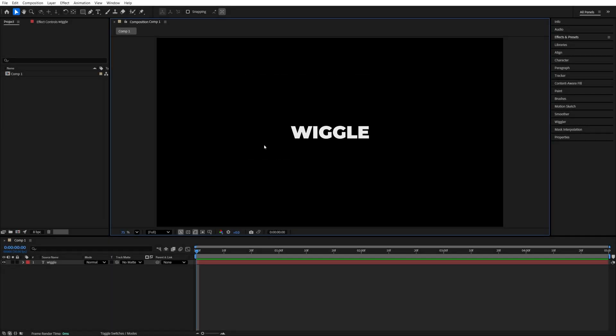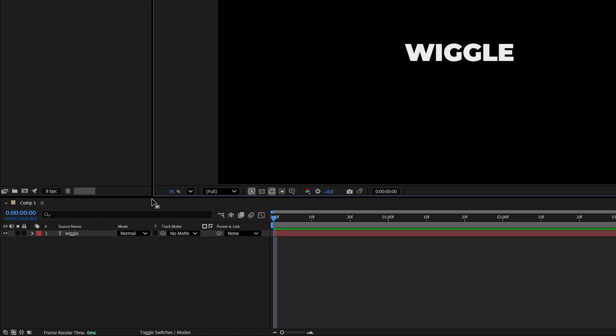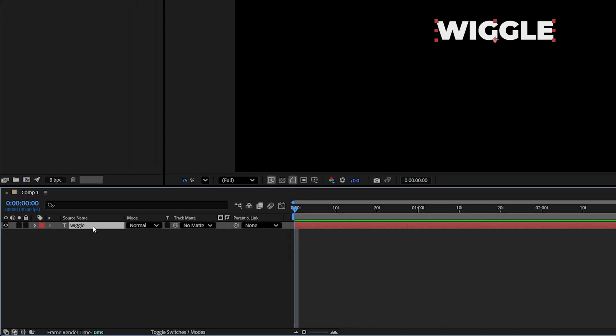In this video I'll show you how to animate a wiggle expression. Let's begin by adding a wiggle expression to a property like position. For this we select the layer, press P on the keyboard, then hold down the Alt key and left click on the stopwatch next to position.